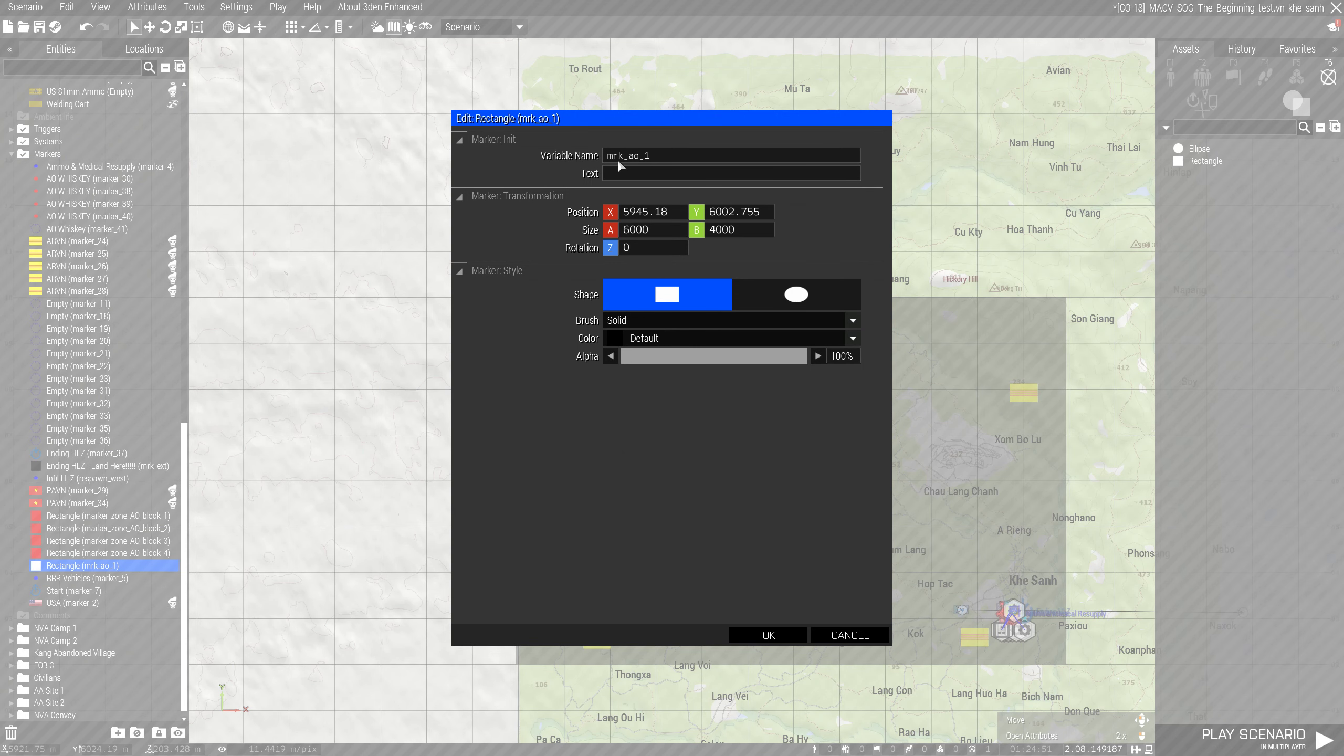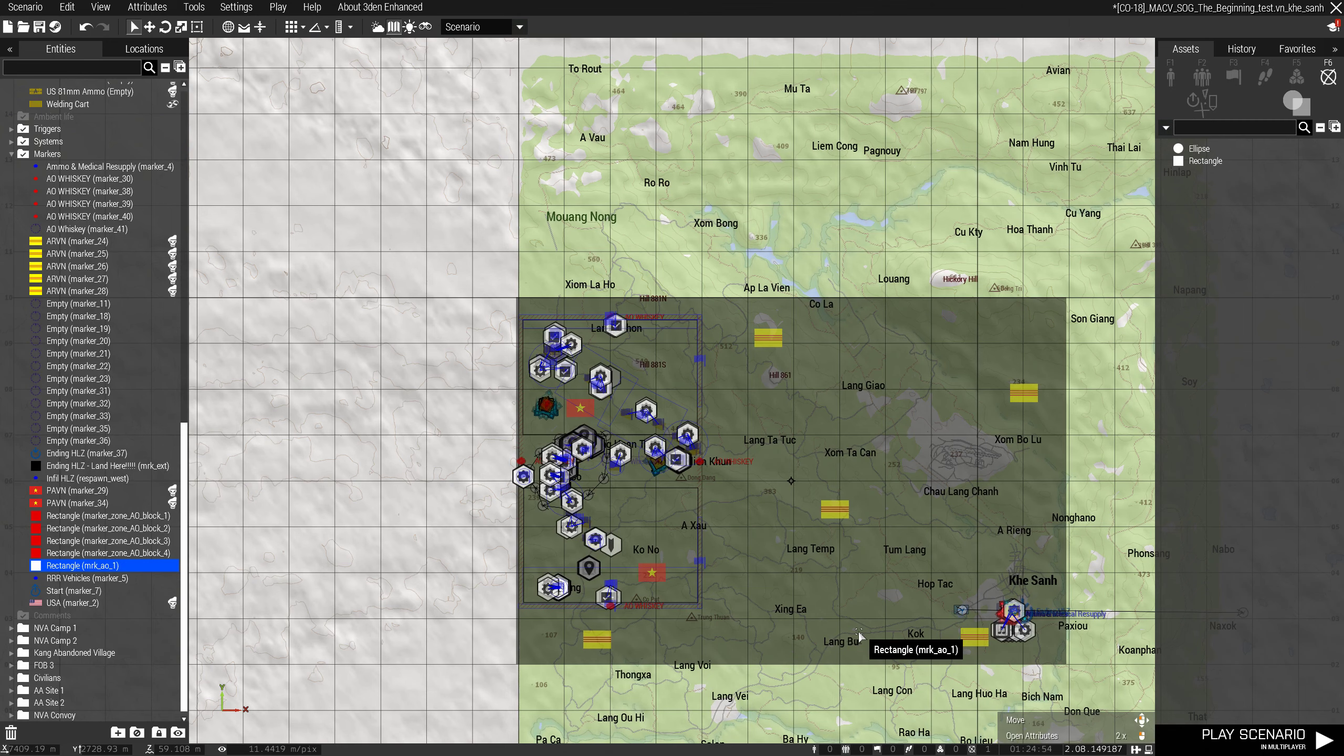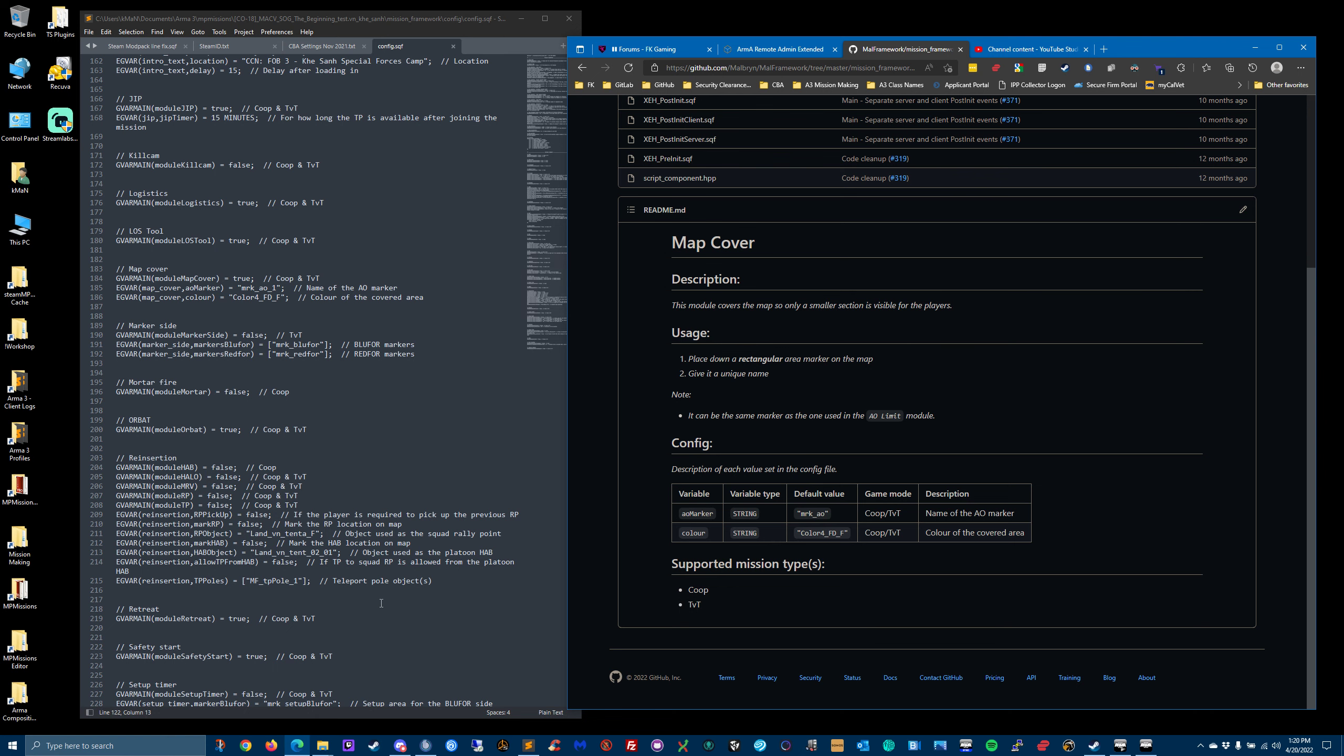And see it's marker underscore AO underscore one. That is the name of it.